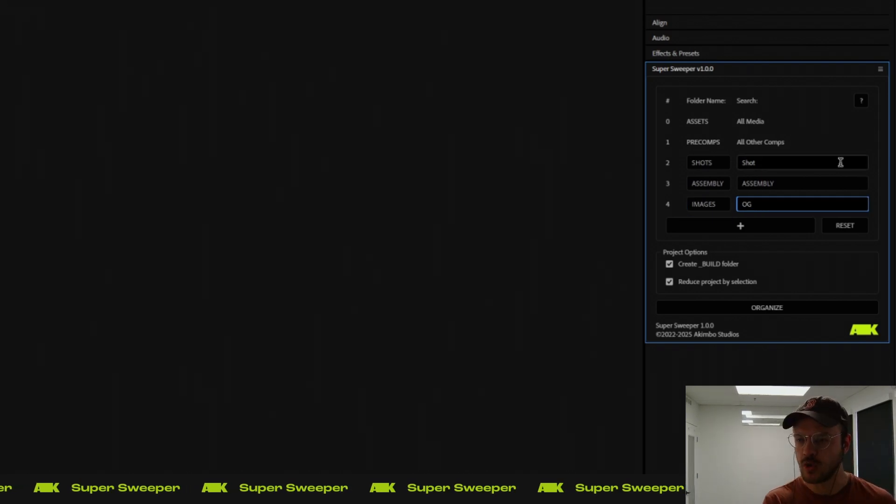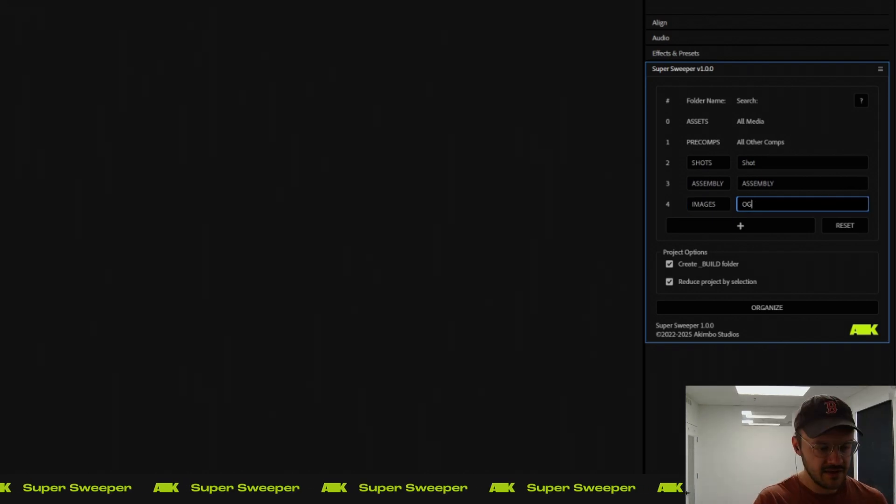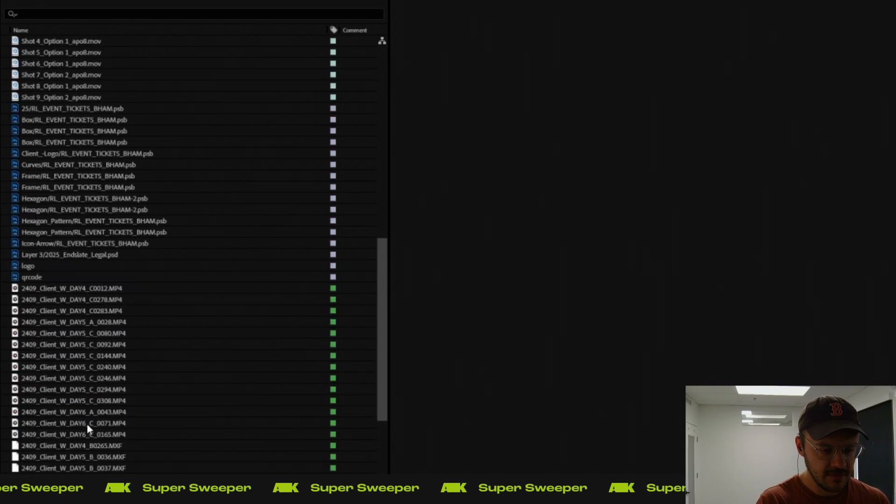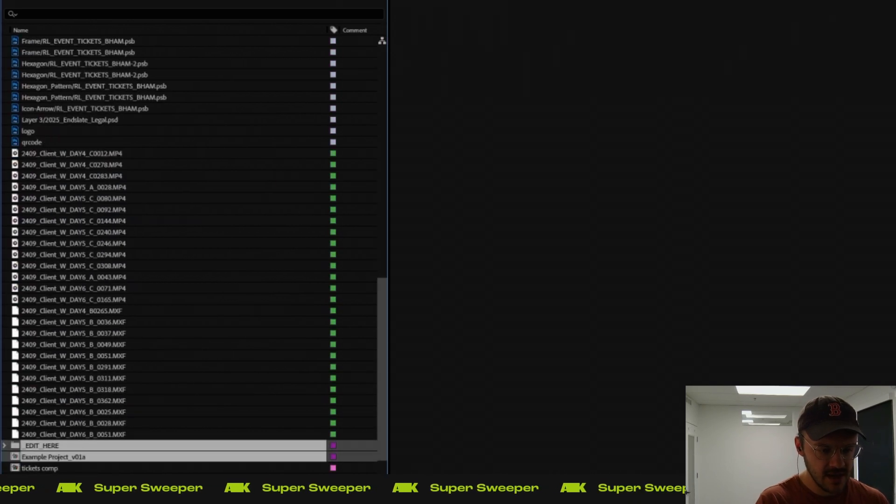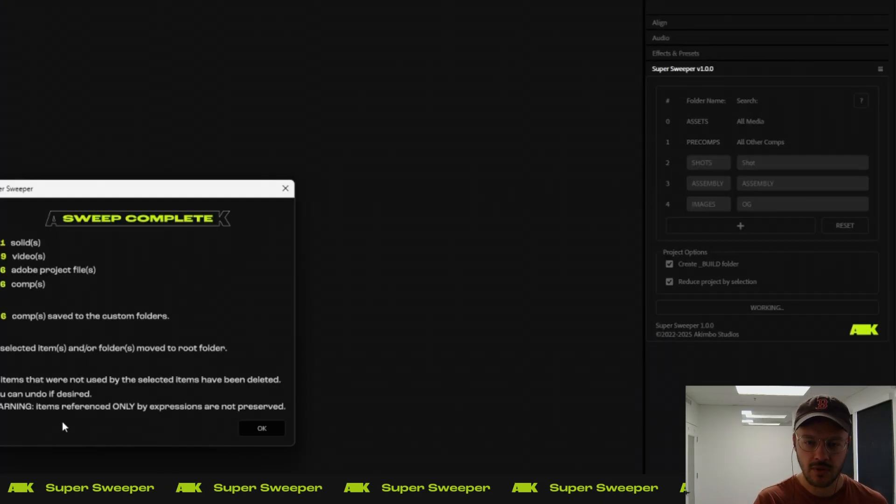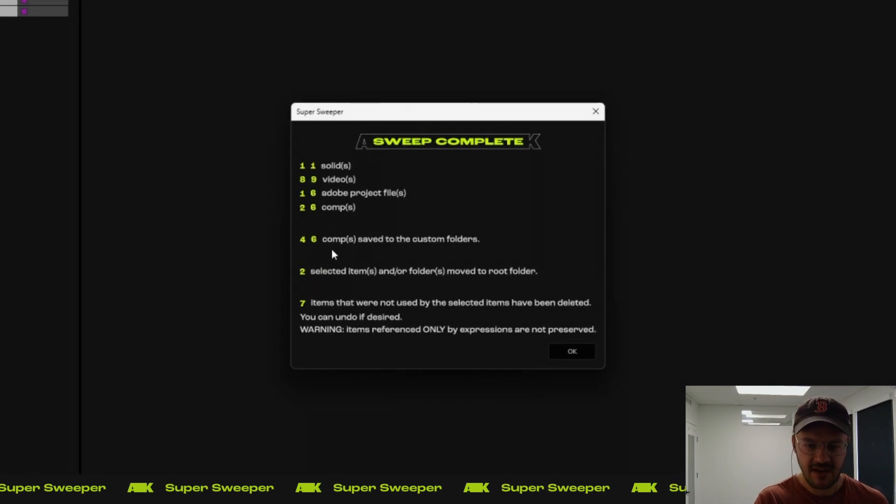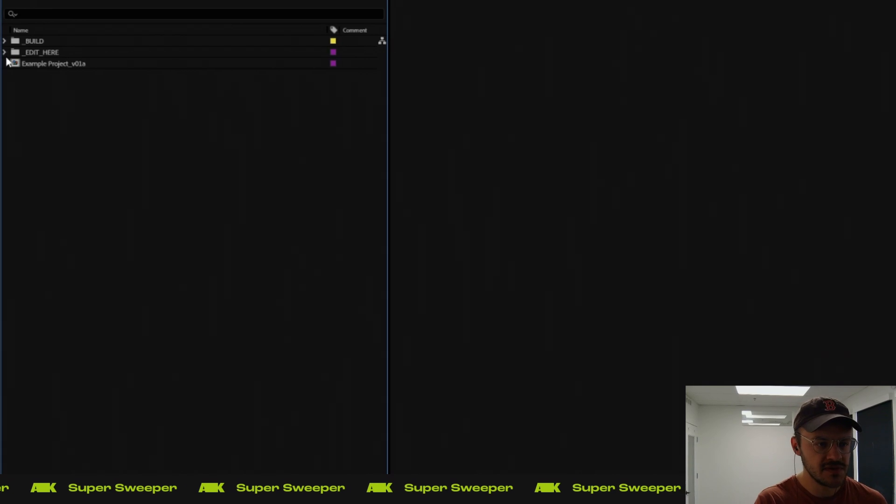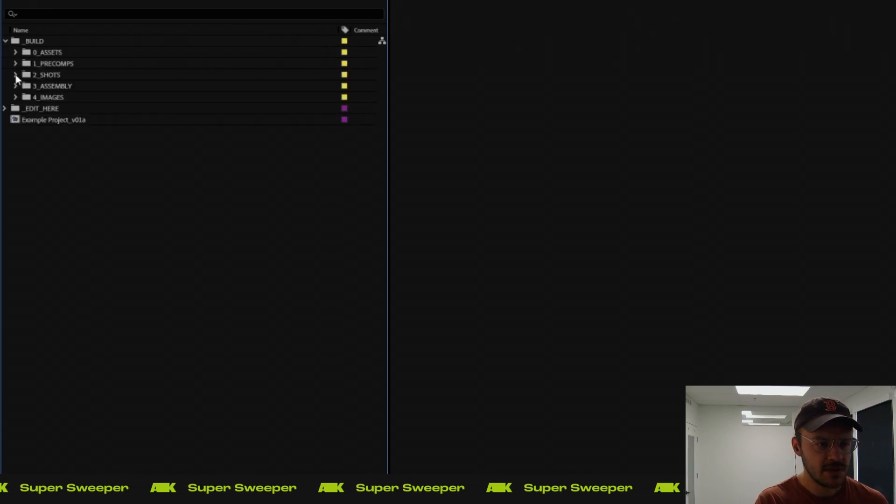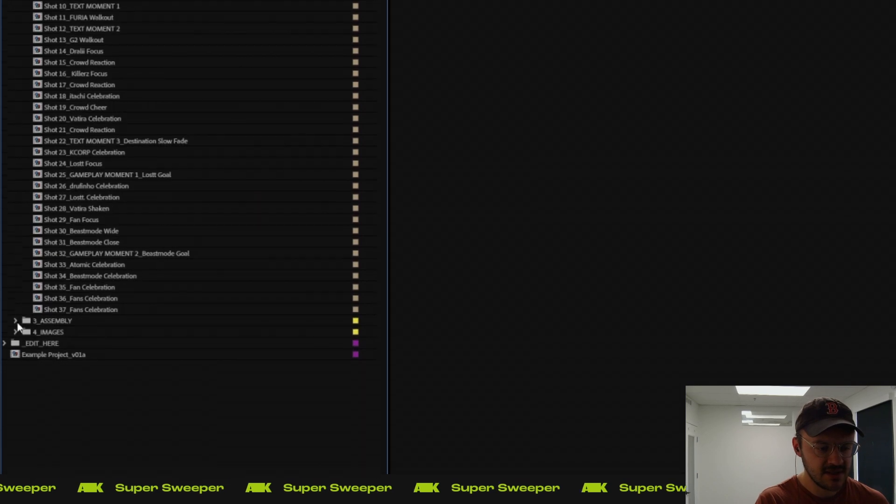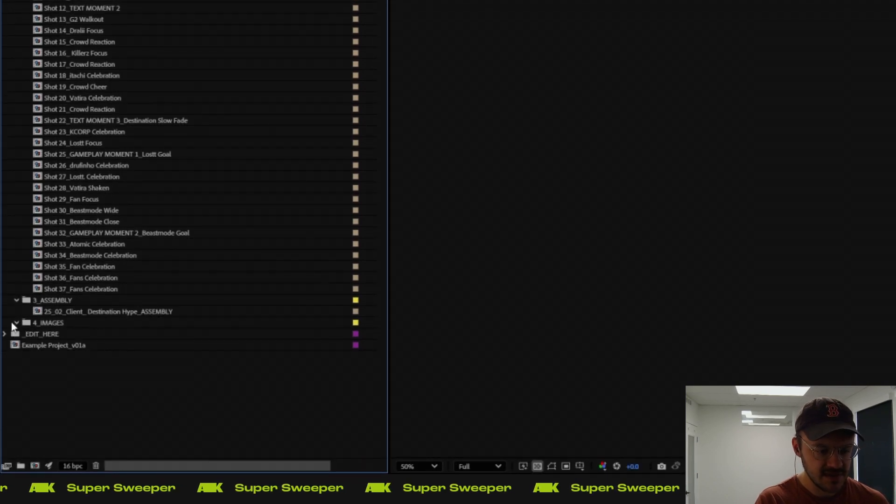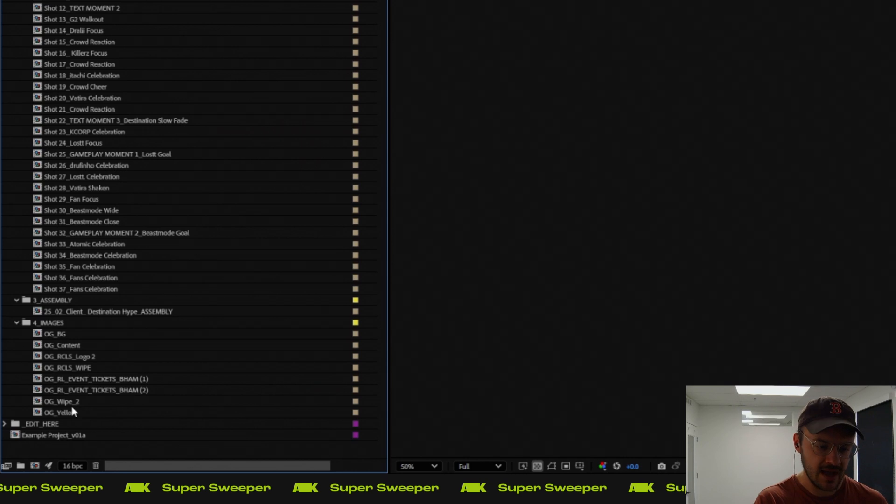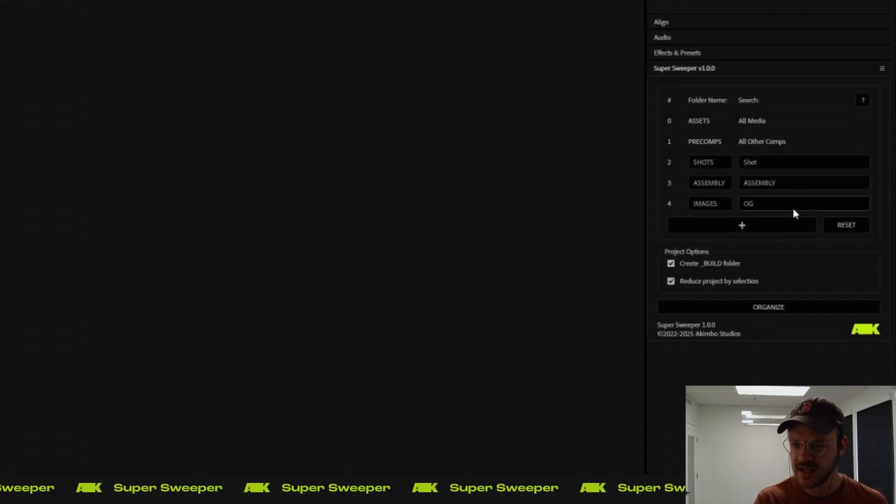and I'm going to call this images. I know I have a couple of comps that have OG in the name, so I'm just going to include that. If I come back and get my edit here and example project selected and run it one more time, you'll see that I have 46 comps that matched these three different searches that are saved to custom folders. And if I open up my build, all of my shots are saved into shots. My assembly is saved into assembly, and it looks like my images have OG in them as well.